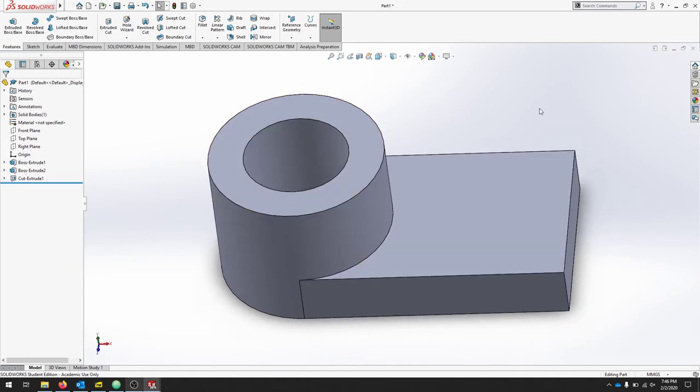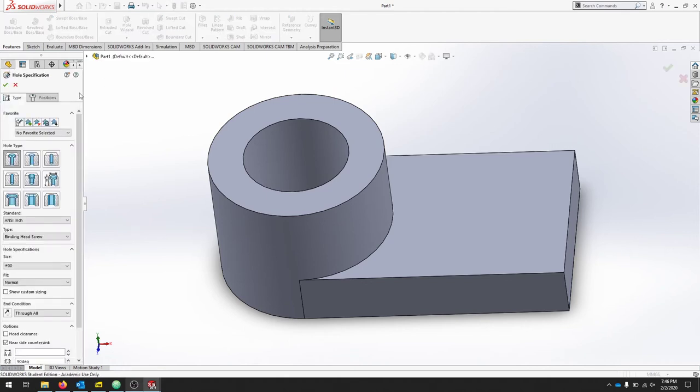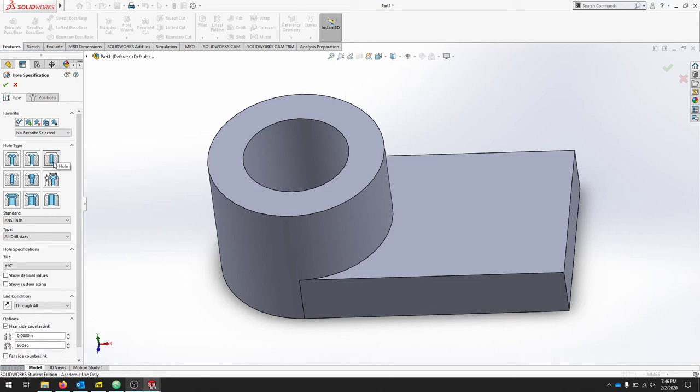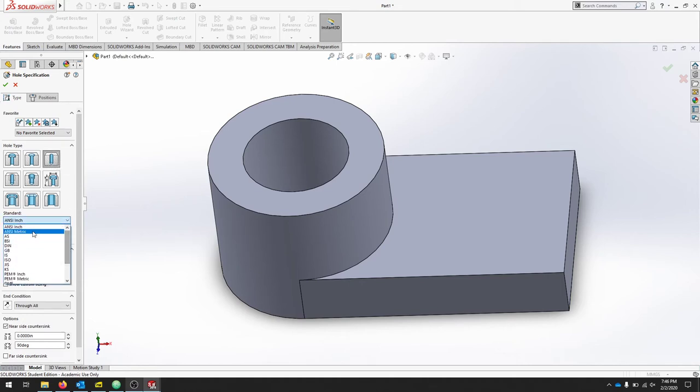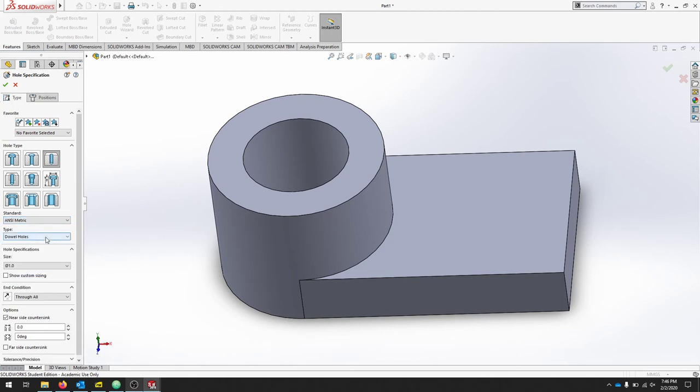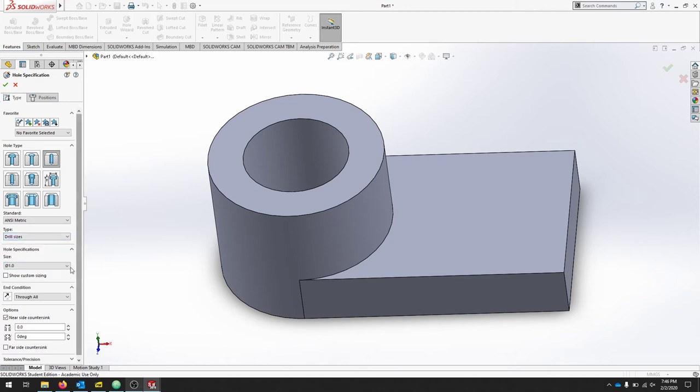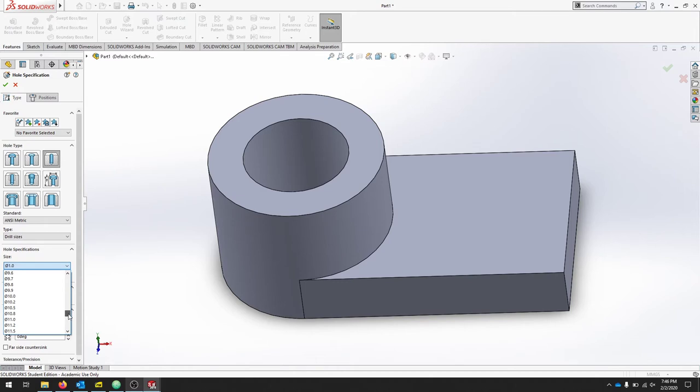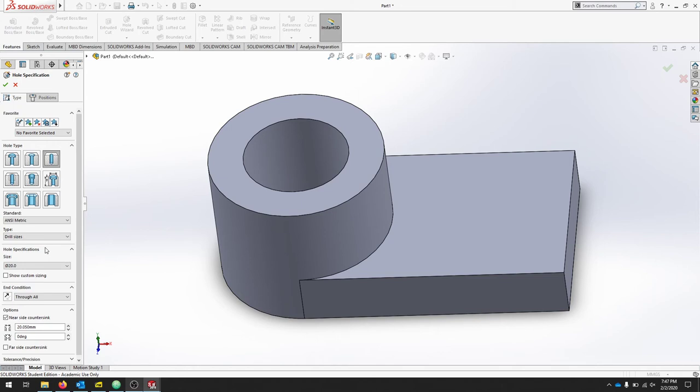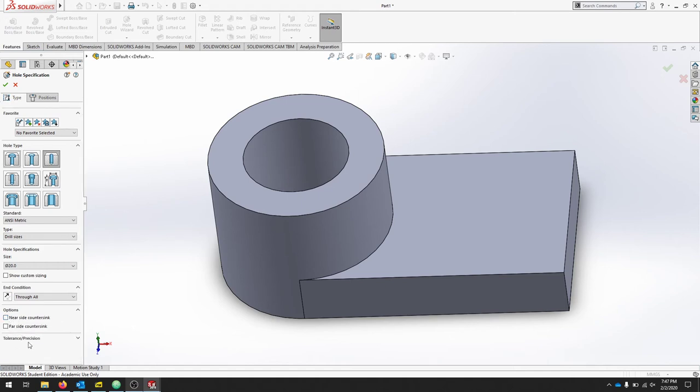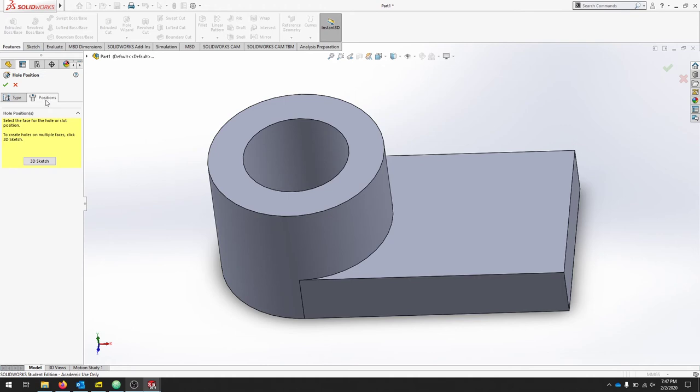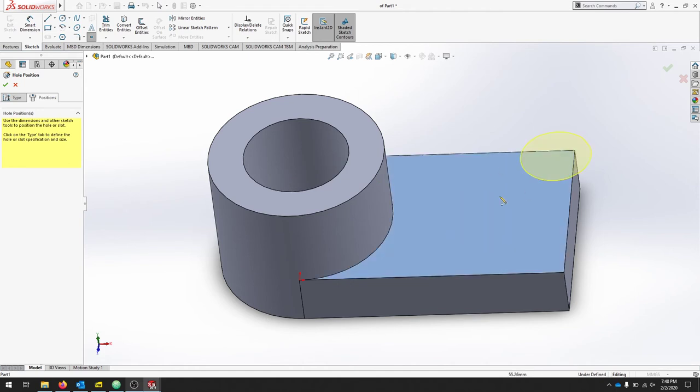Let's stay in the features menu and we're going to click hole wizard. The hole that we're creating is just going to be a regular hole, so click the hole. Where it says standard, we're in metric right now, so select ANSI metric. The type of hole is going to be a drill size and we're going to create a 20 millimeter hole, so scroll down and find 20 millimeters. This is also going to be a through all, and for the near side counter sinks, just uncheck that.